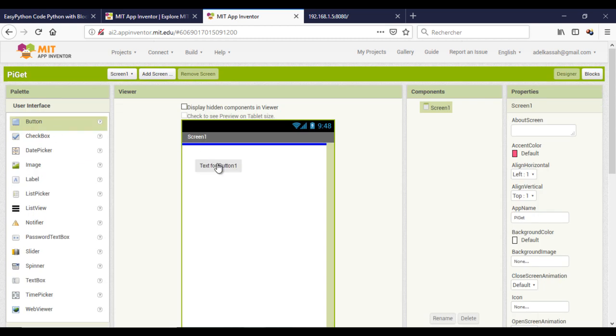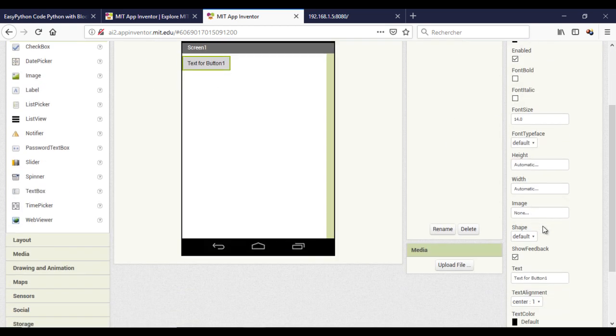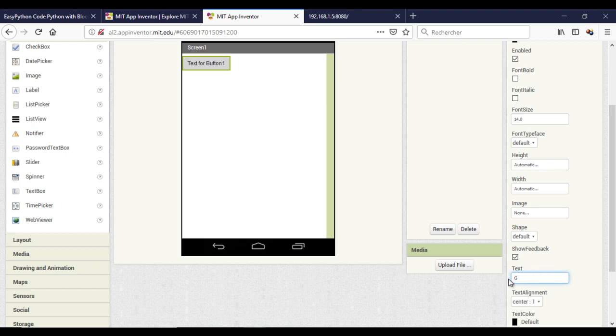Now, let's add a button to send the request and a label that will contain the answer.